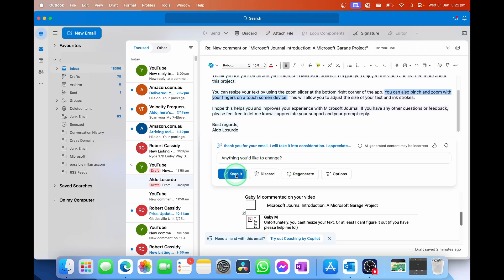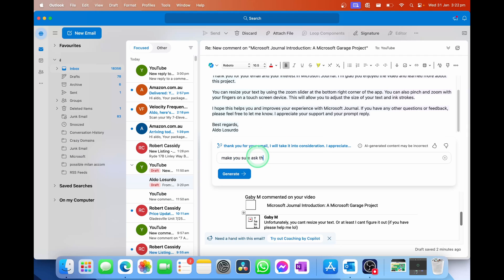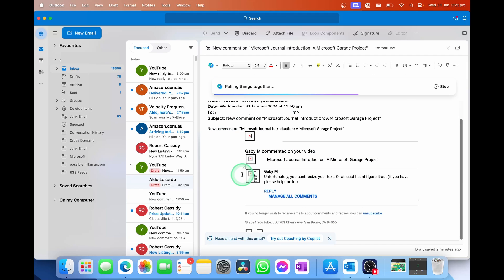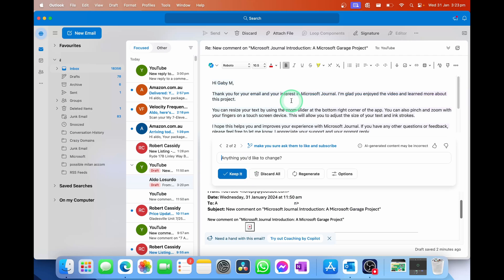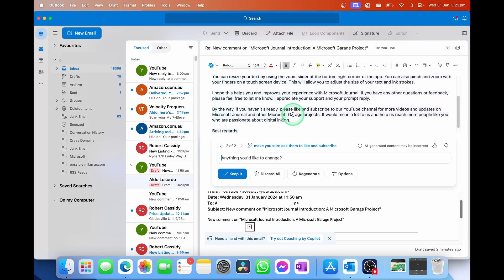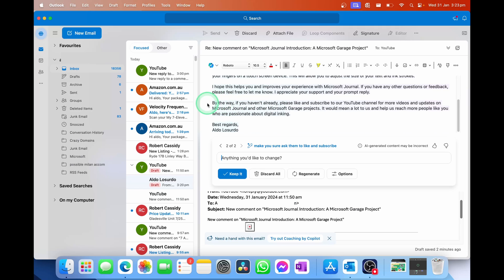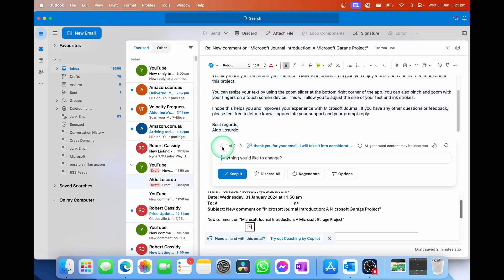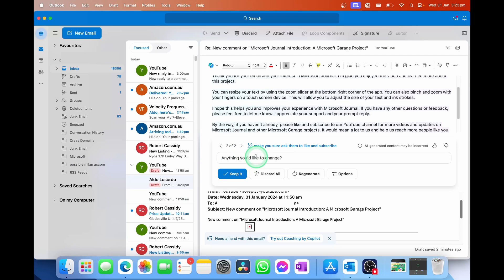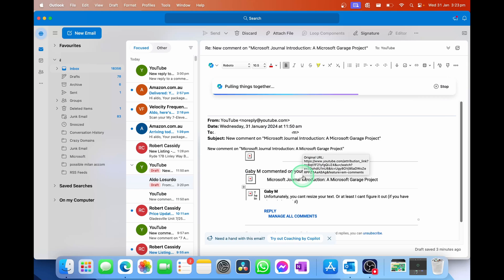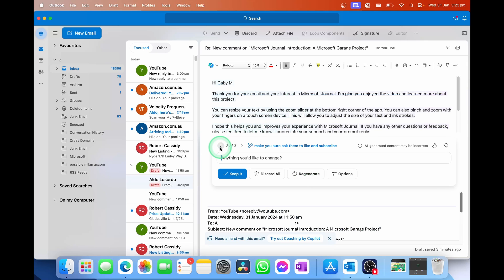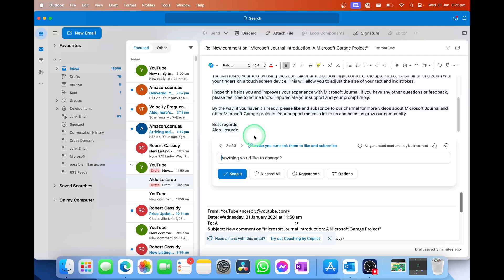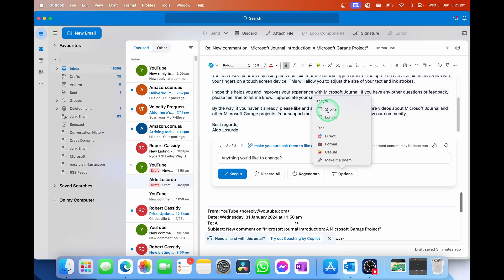Of course, I can go ahead and keep it. If I wanted to make any changes here, I can ask it to. So I could say, make sure you ask them to like and subscribe, generate. And now we're adding to the prompts of that email to make it a bit more personal, a bit more about what I'd like to say. And then of course, it just adds that here. By the way, if you haven't already, please like and subscribe to our YouTube channel. So easy. Of course, I can use the buttons here to jump back between the different drafts. I can keep adding to this anything you'd like to change. I can go keep it. And this would keep it in the email. I can go discard to delete it. I could go regenerate to create another email using the same prompts. So it's now giving me a third option here of what it says to Gabby. And then of course, I can go into the options here. And I can go ahead and ask it to make it shorter, longer, or even change the tone. Let's start for today's example. Let's make it a poem.